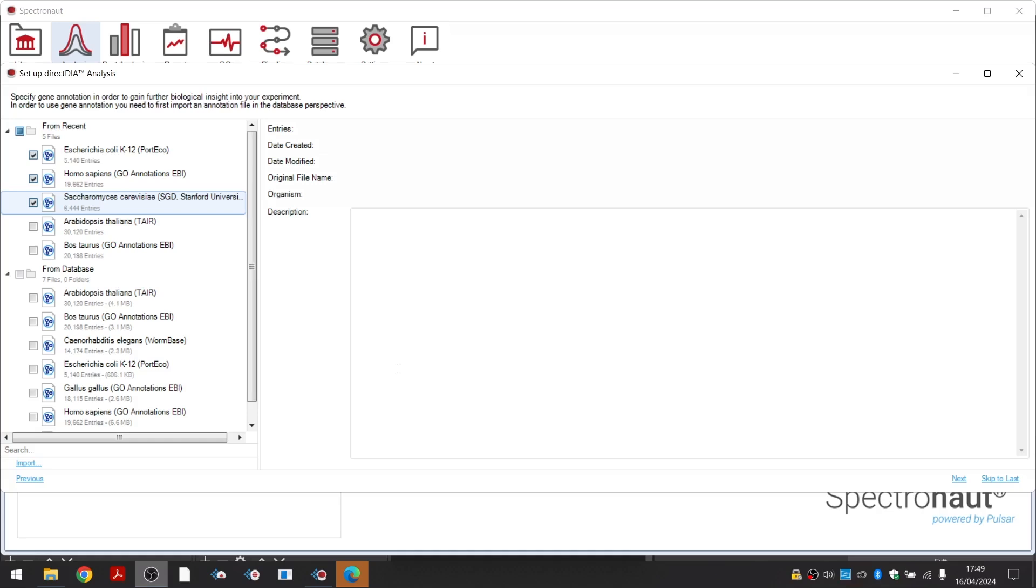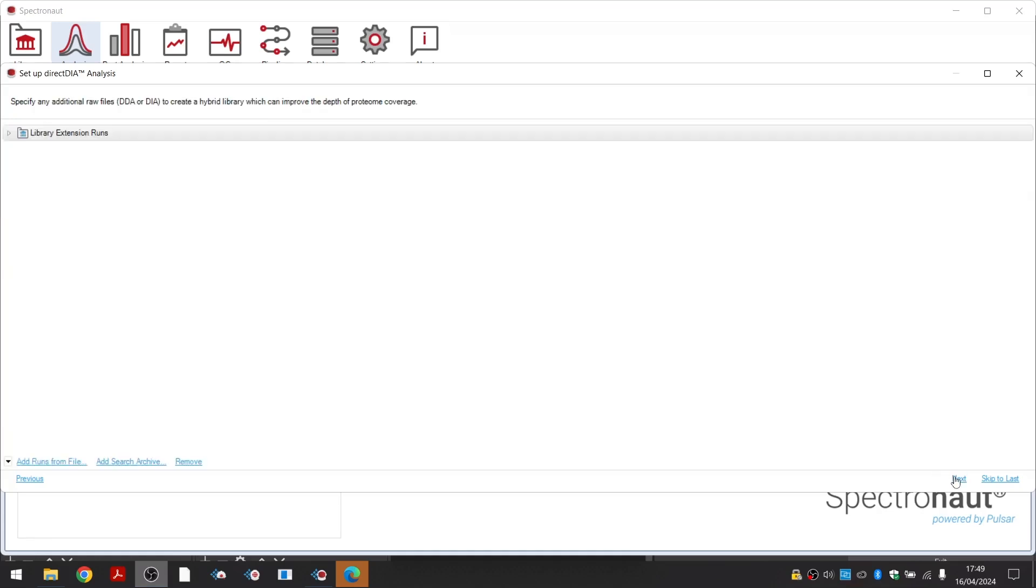Finally, you will be able to add extension runs, which will be used for generation of the search space in Pulsar. Here you can upload raw DIA or DDA runs, including files acquired after sample fractionation or acquired with different LC gradients.